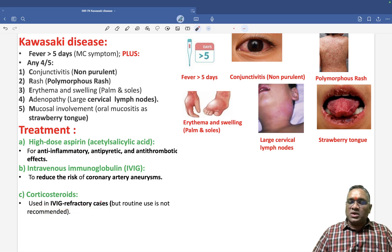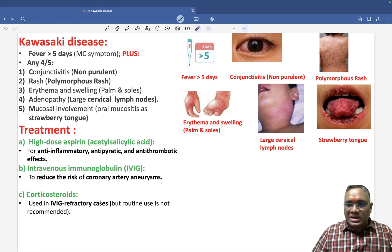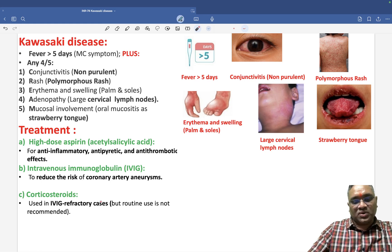Revise this topic — you may see questions on it in your NEET and FMG exams as well. Best wishes.